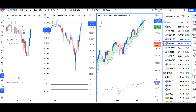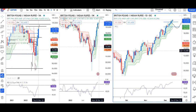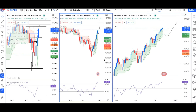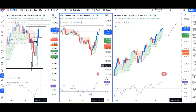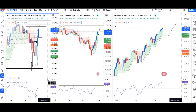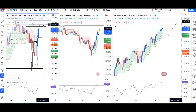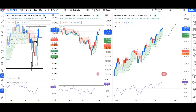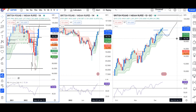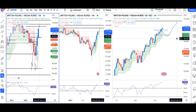GBP/INR is at 101.58. It is a bullish bias on the daily as well as weekly timeframe. Monthly RSI is approaching 60, currently at 57.86. That means the lower level acting as an upward support, with targets maybe around 103.50 to 105.